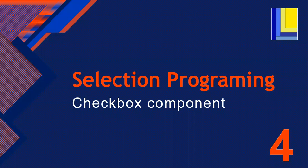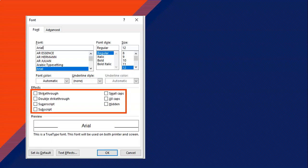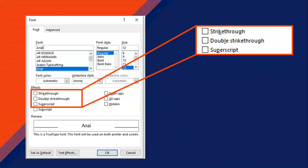This is part four of our selection programming series, and we're going to be looking at the checkbox component. So in Word, you might have come across this dialog box whenever you wanted to change the font. And I want to bring your attention particularly to those effects in the middle of the dialog box. We can actually focus on just the double strike through one. Those components are called checkboxes.